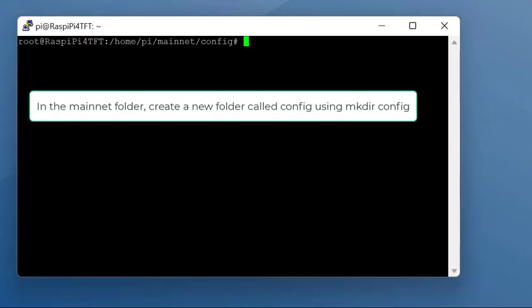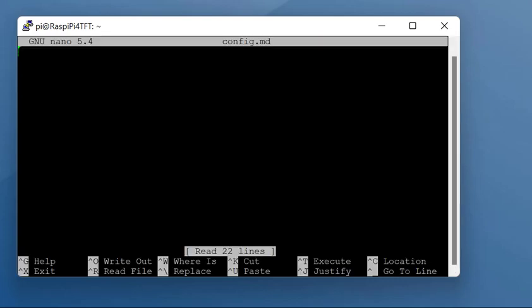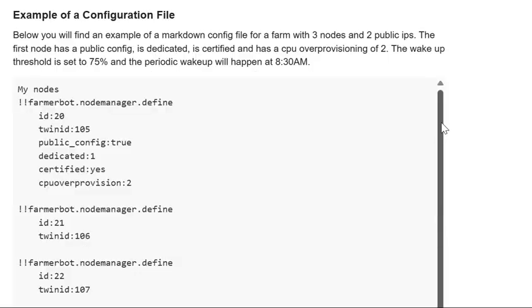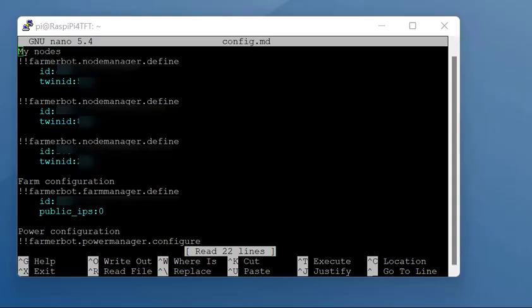Once we're in the config folder, we need to create a file called config.md. This will be empty. The text that goes in there, you'll have to grab from the farm bot basic guide. I'll leave a link in the description. You need to copy all of this example configuration file, grab that and paste it into here.